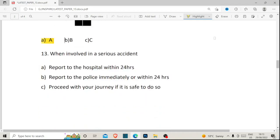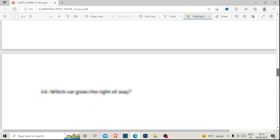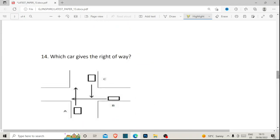Number thirteen: when involved in a serious accident, do you: A) report to the hospital within 24 hours, B) report to the police immediately or within 24 hours, or C) proceed with your journey if it is safe to do so? This is a serious accident — what you should do is report to the police immediately or within 24 hours. That is the correct answer for number thirteen.